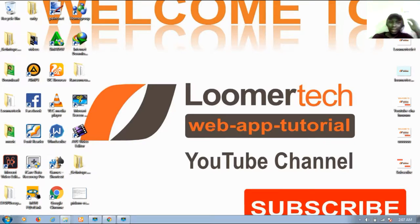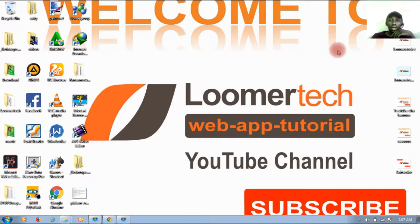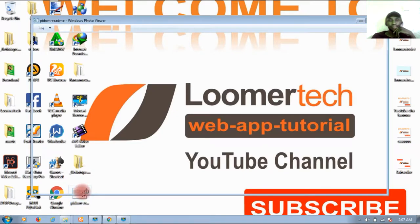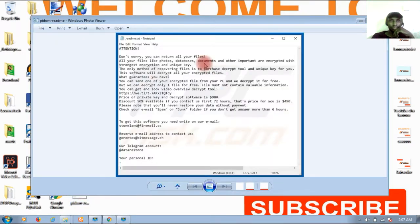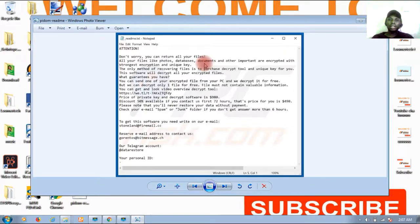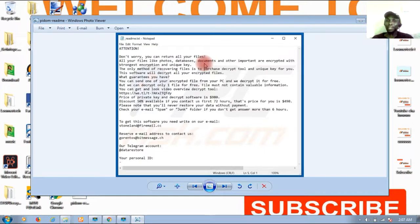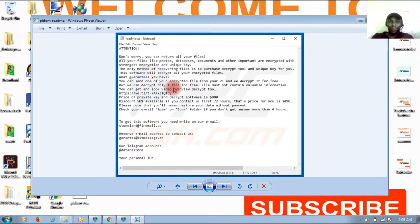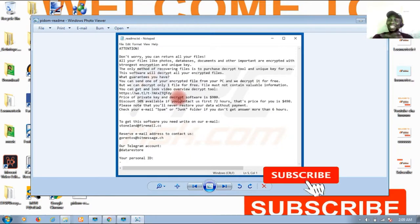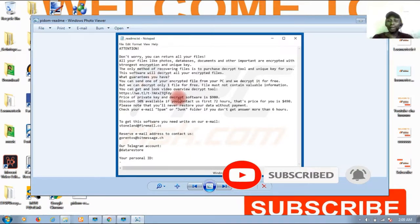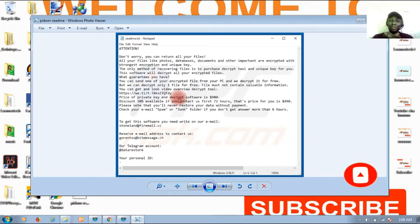When your system has been encrypted, you will get a readme text like this: 'Attention. Don't worry, you can return all your files. All your files like photos, databases, documents and other important files are encrypted with strongest encryption, so private key and decryption software is needed.'